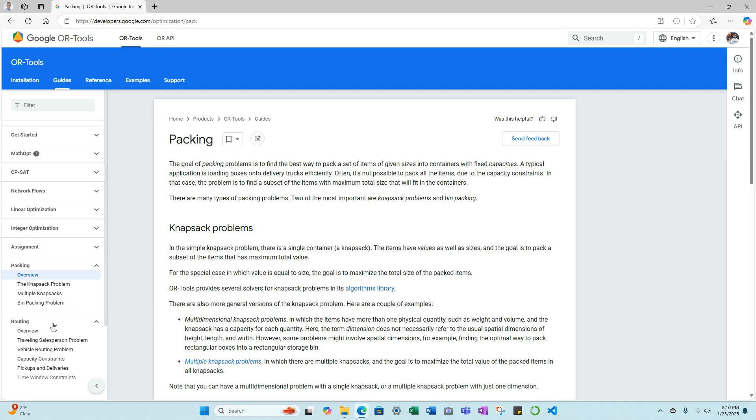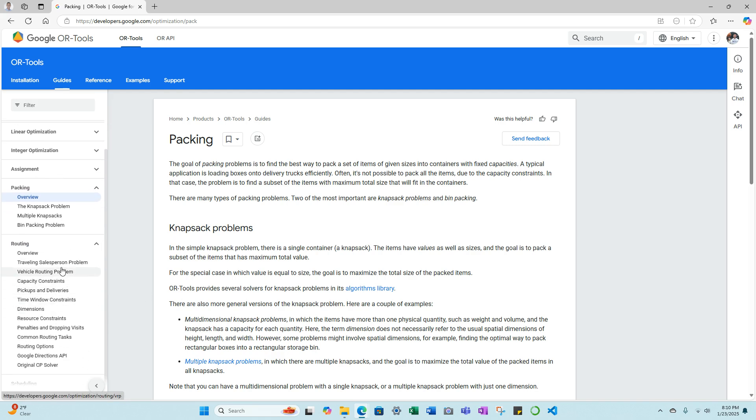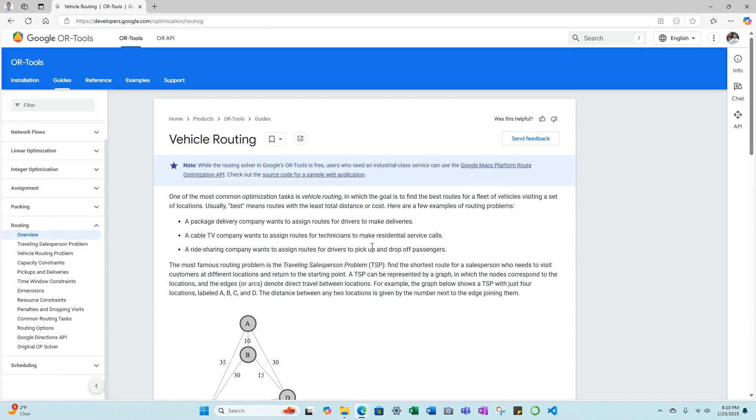Thirdly, we have routing. Within routing, we have a number of different problems, including the traveling salesman, vehicle routing problem, vehicle routing problem with time window constraints, pickup and deliveries, and capacity constraints. The goal with vehicle routing is to find the best routes for a fleet of vehicles visiting a set of locations. Usually, 'best' means routes with the least total distance or cost.